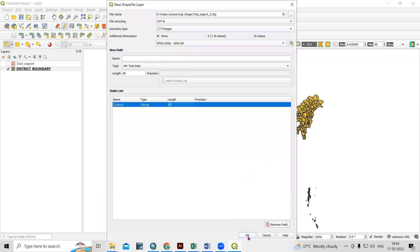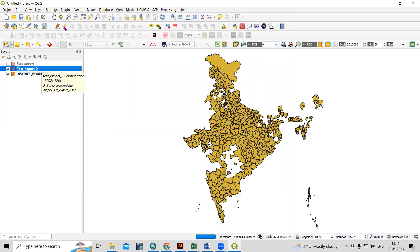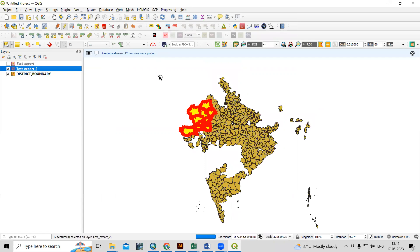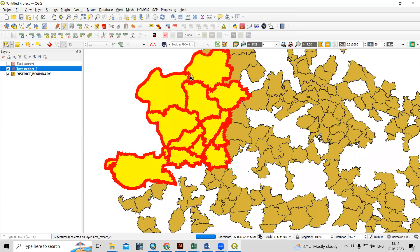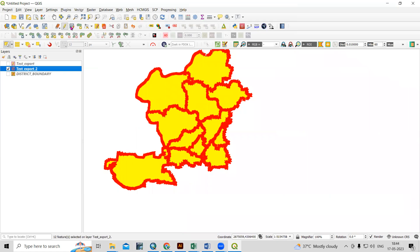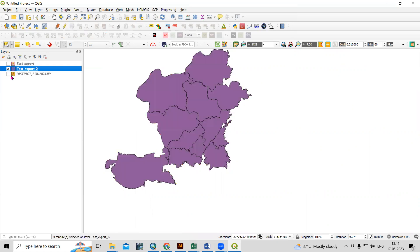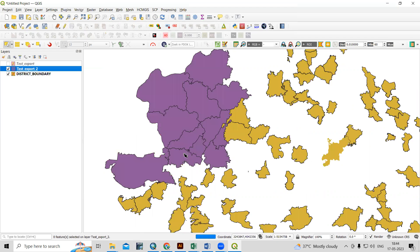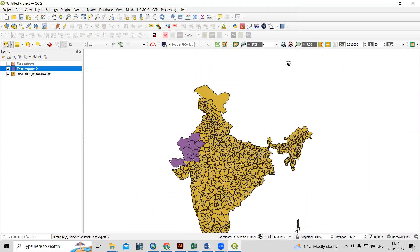Click OK, and the new shapefile is created. Now in that new layer, I need to paste it — click Toggle Editing and then use the Paste Feature option. Click Paste Feature, and it pastes all the features we had cut. Now if I uncheck the original layer, you will see only the exported portion remains. You can save it and stop editing. This way, very easily we can export a particular portion from a larger shapefile.